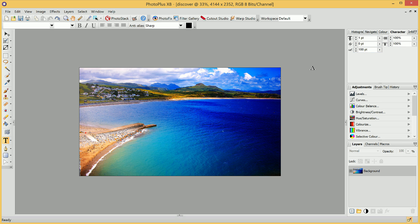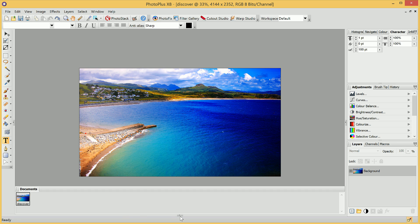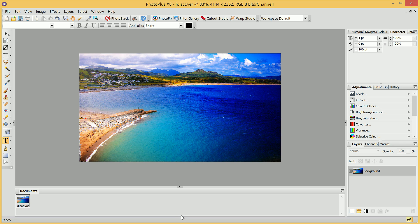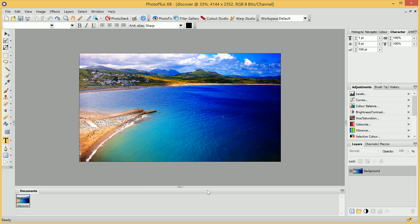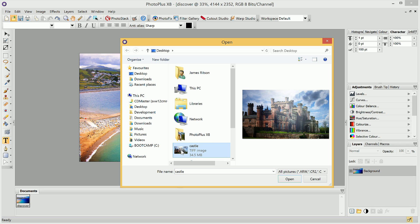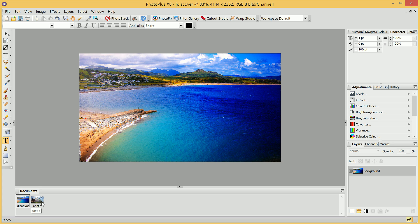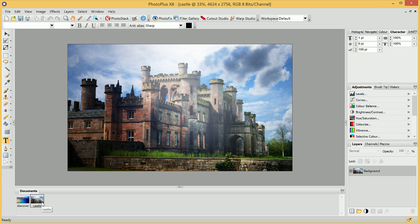When we're working with multiple images, or PhotoPlus Documents, we have a very useful feature called the Documents tab. If we move down here and hover over this flyout, we'll see this Documents tab. We can then click the flyout to bring it out permanently. To see how this Documents tab works, what we will do is go to Open and choose to open another image here. We'll then see that we can very quickly navigate between our open images, or documents.